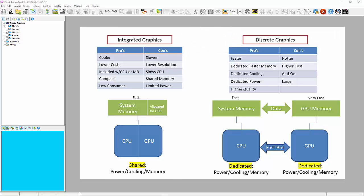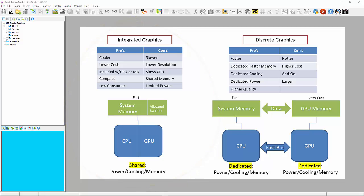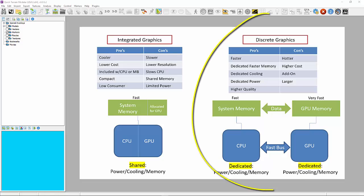An integrated graphics GPU is part of the central processing unit, or CPU, chip, meaning that the GPU is integrated onto the CPU die and shares memory with the processor. It is standard on all newer laptops using the Intel i3, i5, and i7, as well as the newer AMD CPUs. Integrated GPUs are cheaper and use less power, but currently don't have the rendering and processing capability of discrete GPUs.